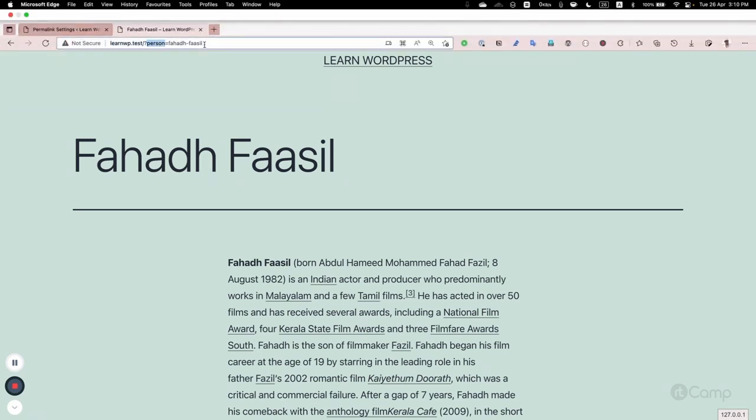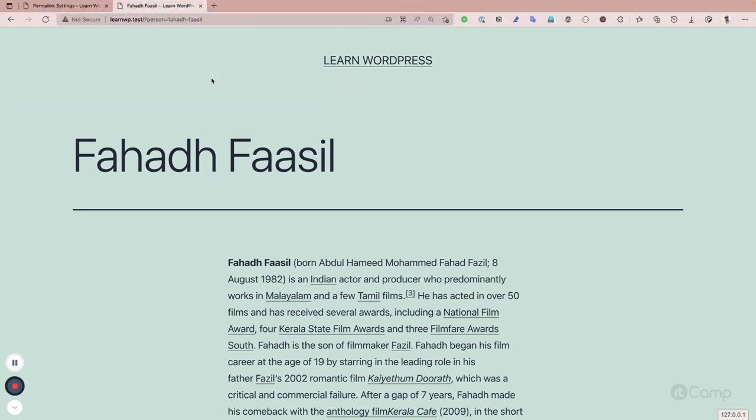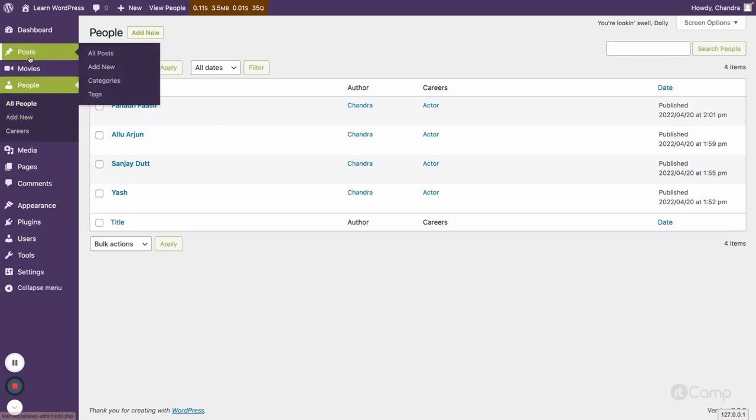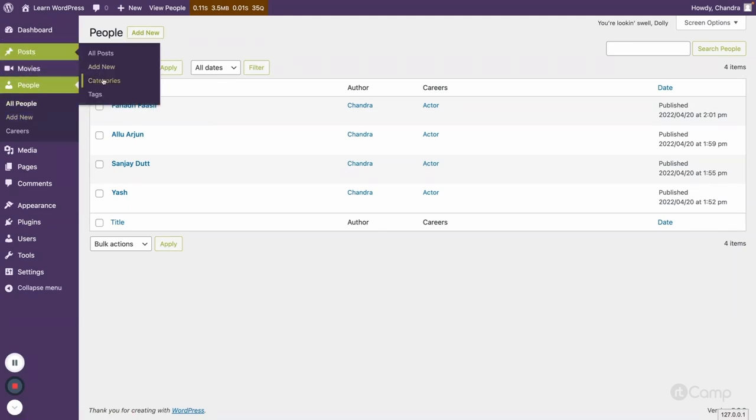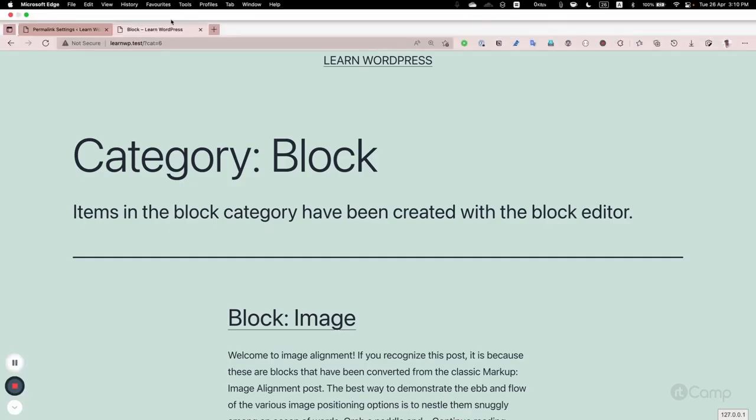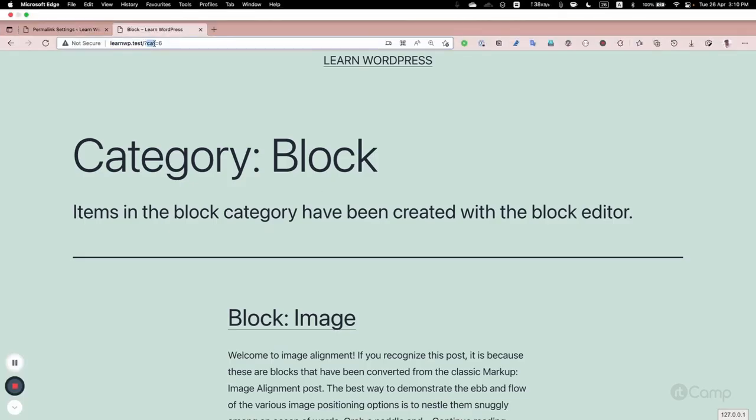If you go for the taxonomies, for example the categories, if you go with for example blog here, then you can see cat equals six. So this is the short form for our category taxonomy base and then term ID. Similarly for other like tag and everything.